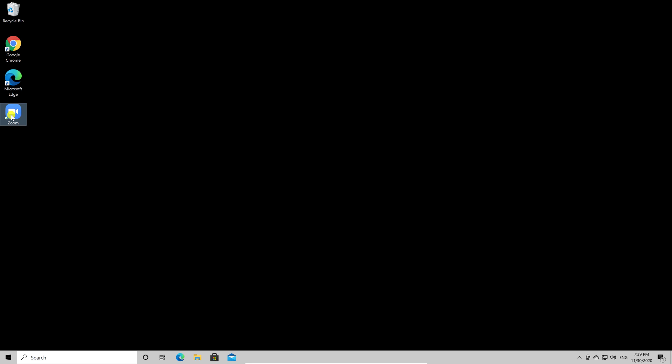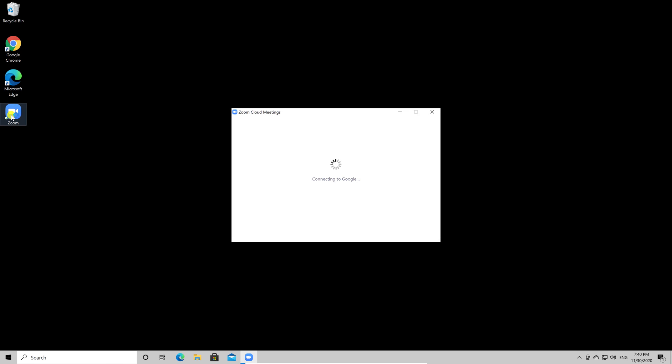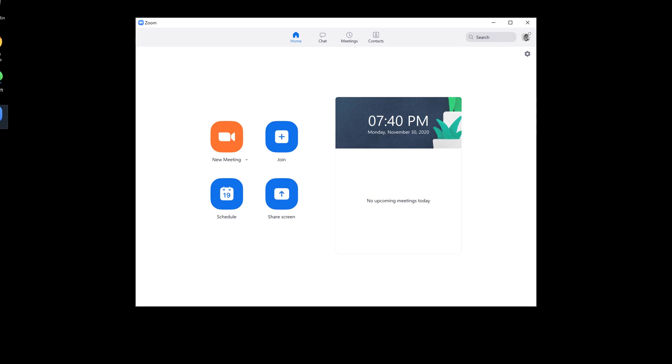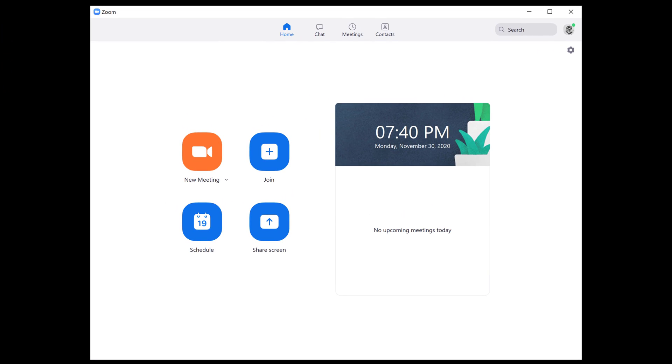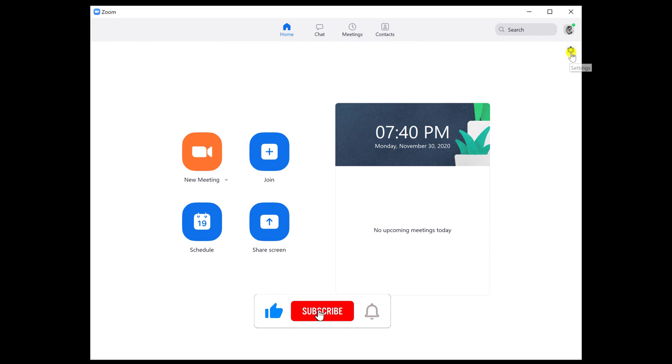So how can you be sure that when you connect to a meeting, you are automatically muted? To do this, just open Zoom. You need to have an account on Zoom to set up these settings. Log in with your account like I have here.